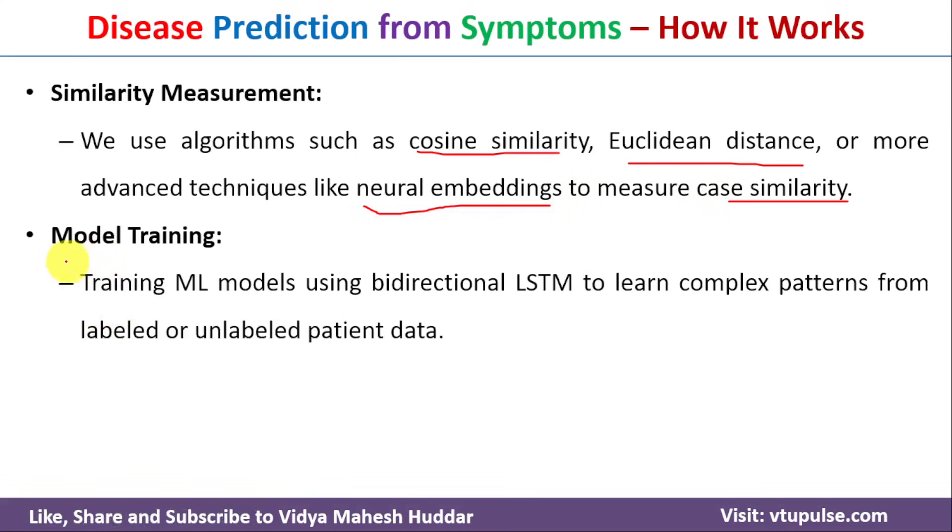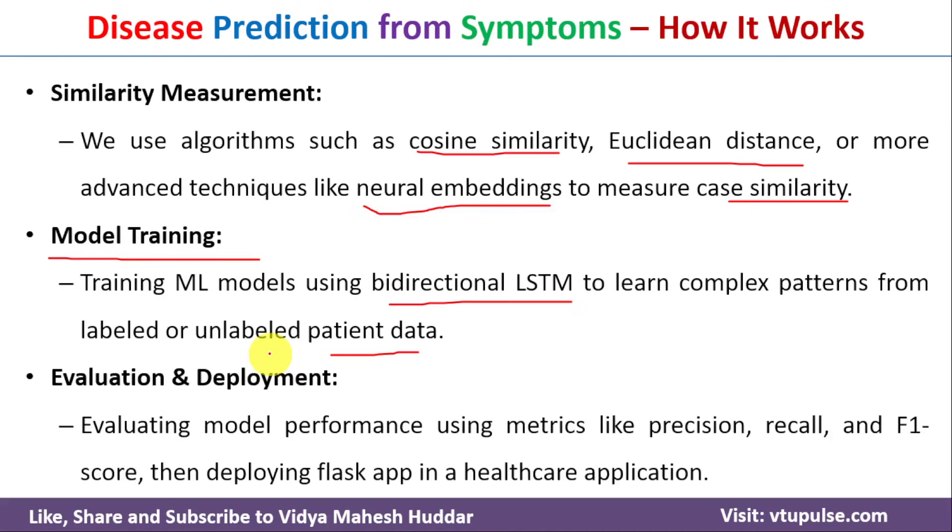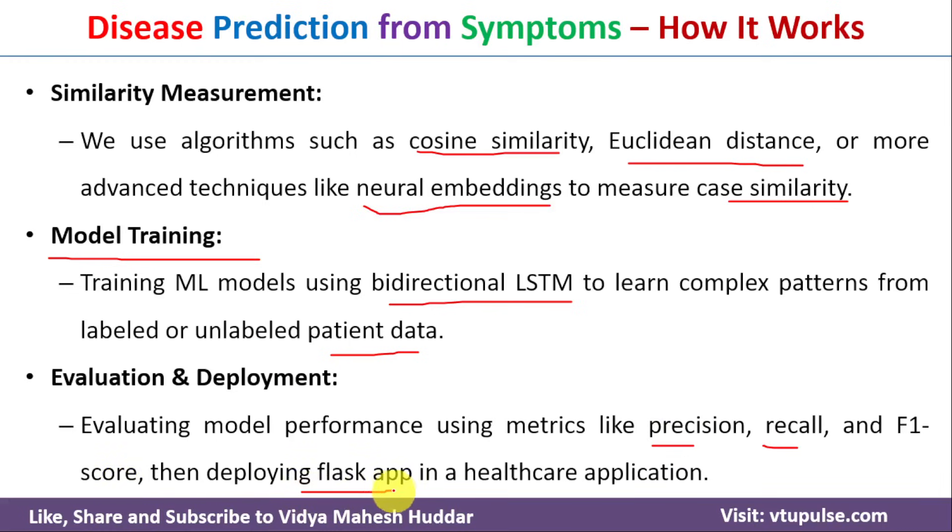Next, we need to train the machine learning model using bidirectional LSTM. Finally, we need to evaluate the trained model with the help of different performance metrics like precision, recall, F1 score and so on. Once we are satisfied with the training model, we need to deploy the model with the help of Flask app in healthcare application.